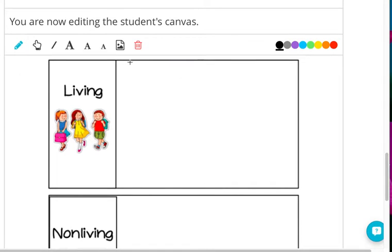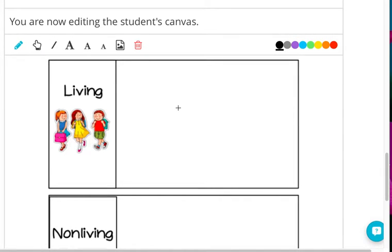First you will choose the pencil. Then you choose the color you wish to color with or draw with. I'm going to use black first. I am going to draw a living thing. Down here are children, so I know this is the area where there's going to be a living thing I need to draw.